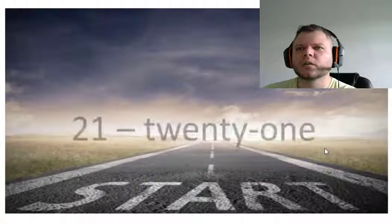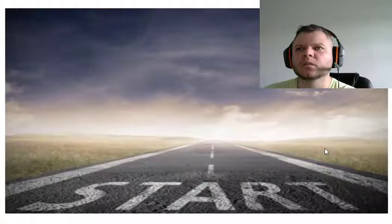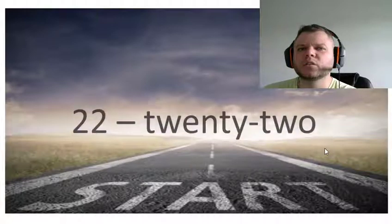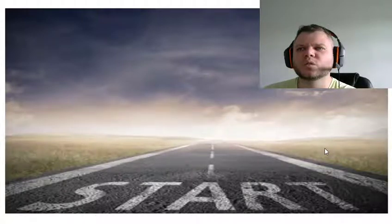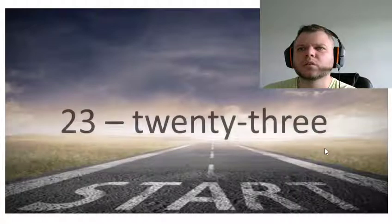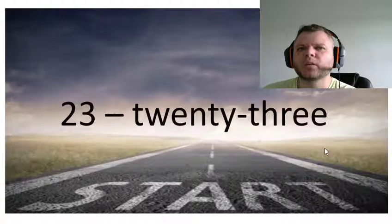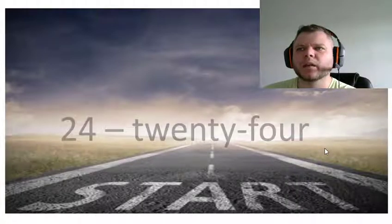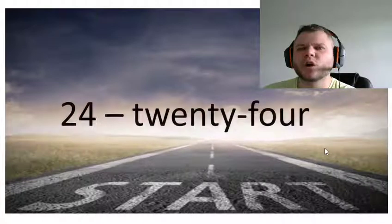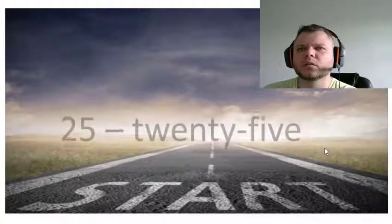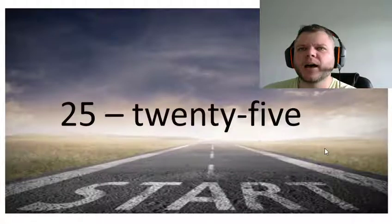Twenty-one, twenty-two, twenty-three, twenty-four, twenty-five.